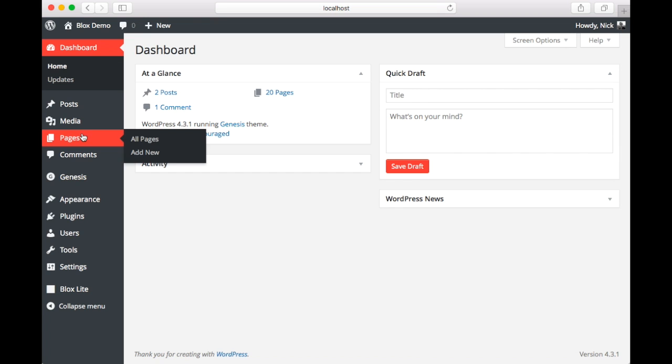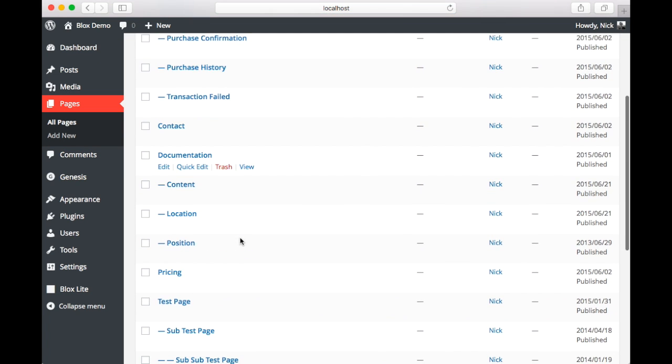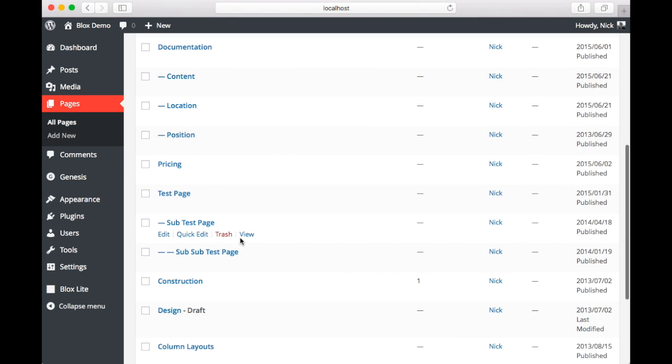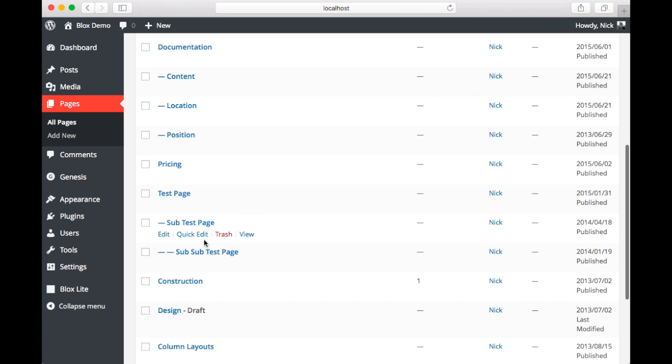So if we head over to our pages section and we scroll down we're going to be focusing on three pages: test page, sub-test page, and sub-sub-test page.